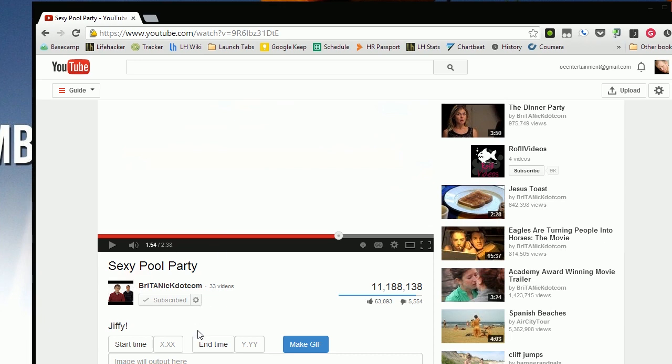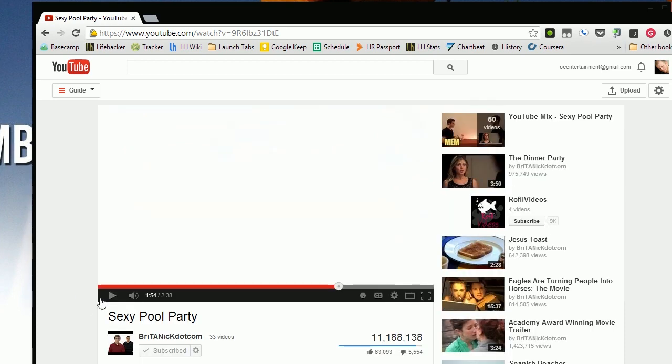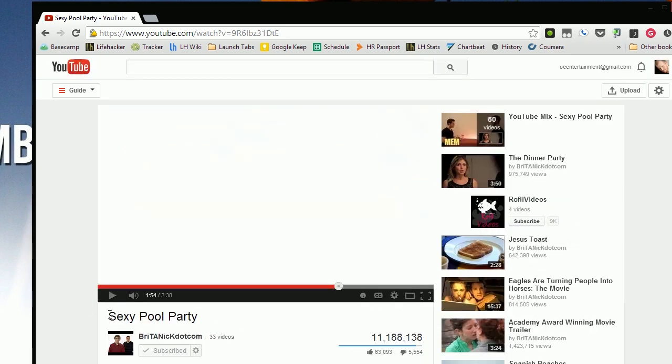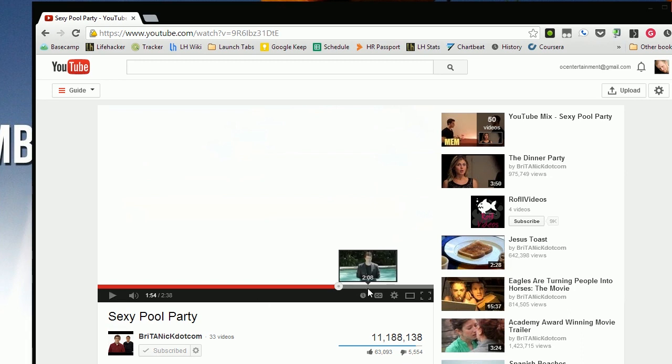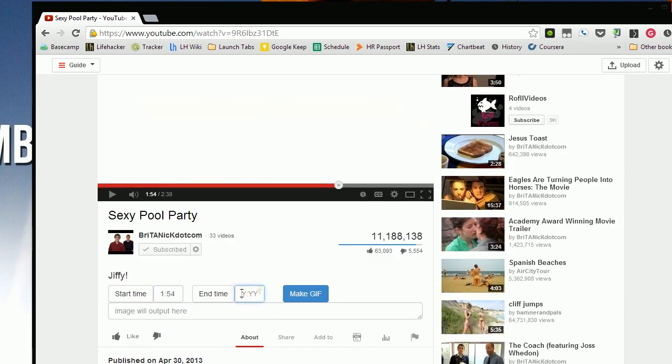Simply enter the start time you want to begin creating your animated GIF, as in here at 1:54, and enter the end time when you're done. So we want to go to 2:06.